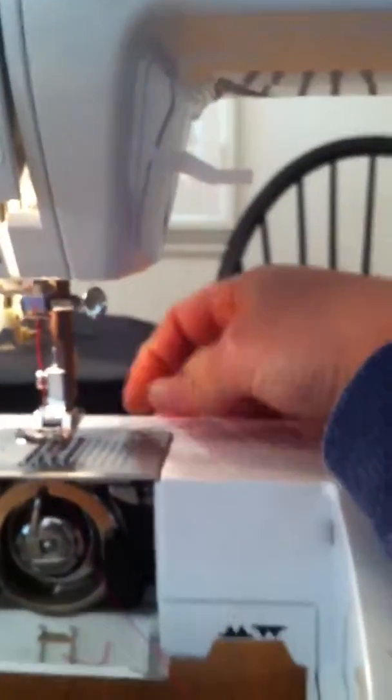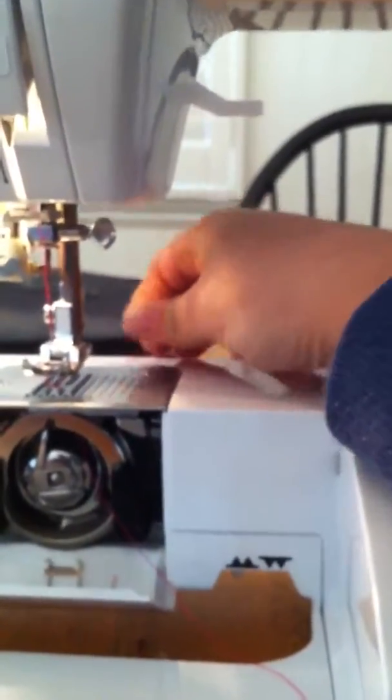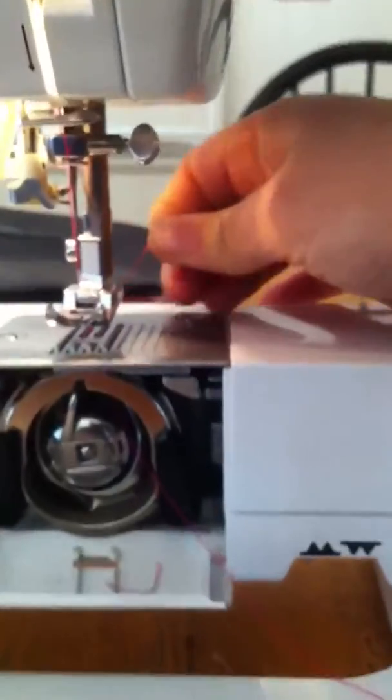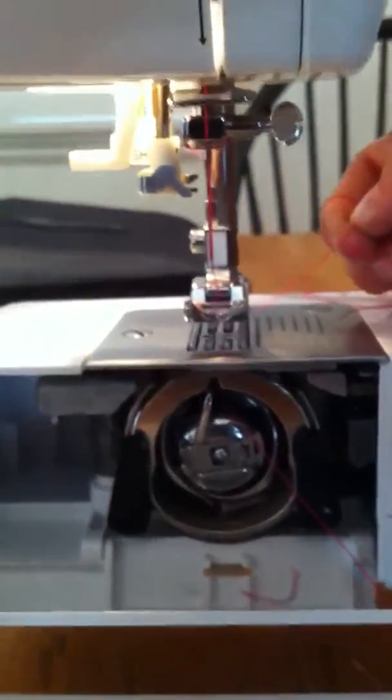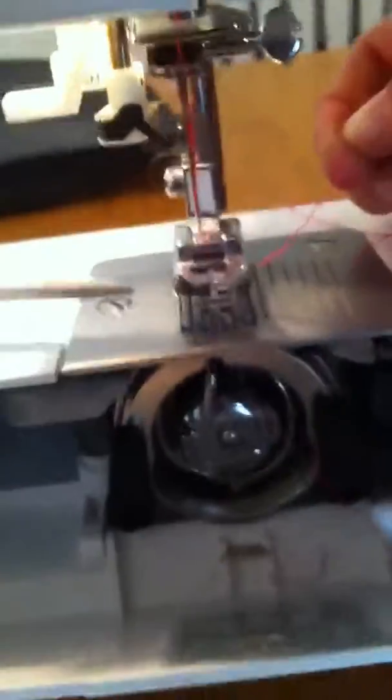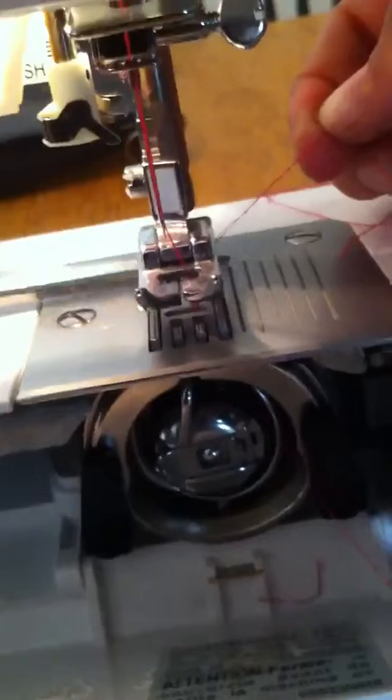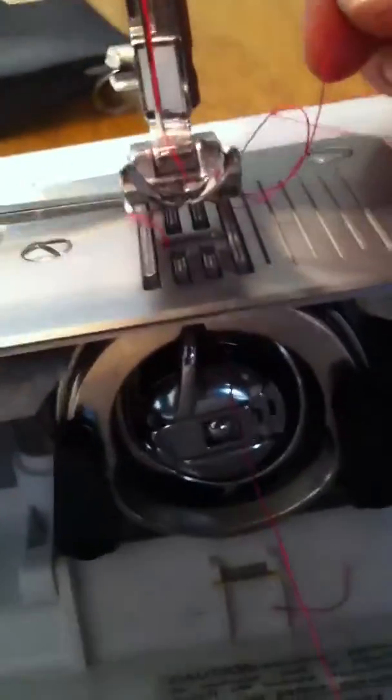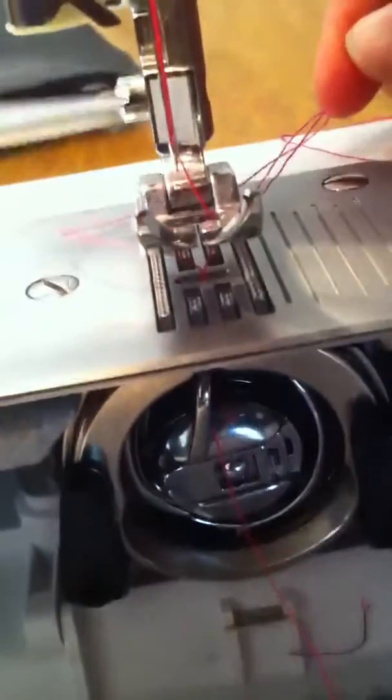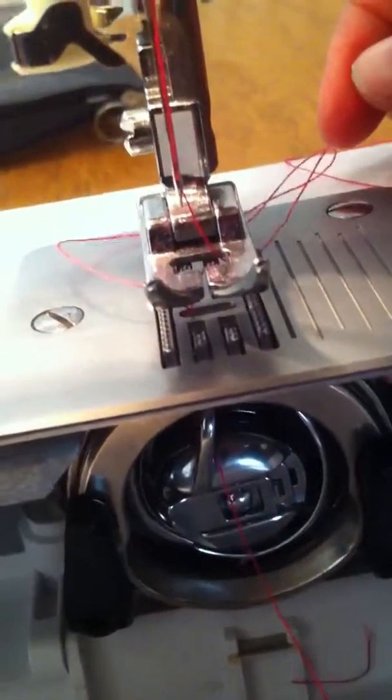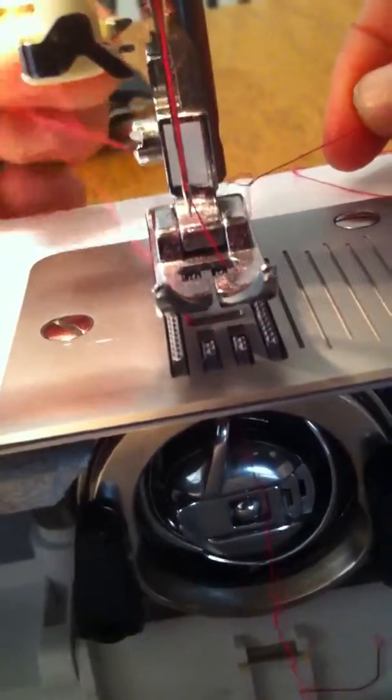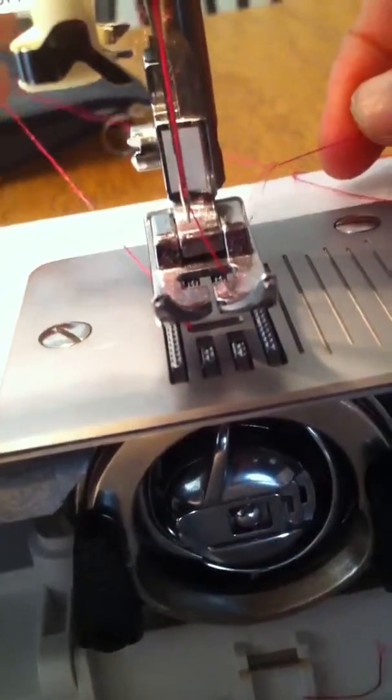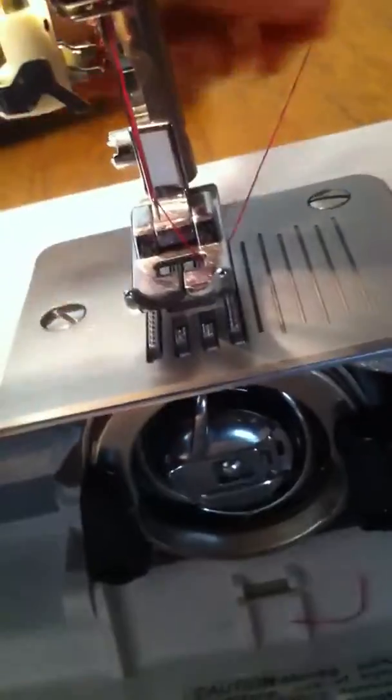Now, can you hold the camera? Hold it right there. Watch. I just pulled this string on the top and I just pulled the string from the bottom through. I'm just gonna help it go through with the scissors. And then you just pull it up. There. See? Done.